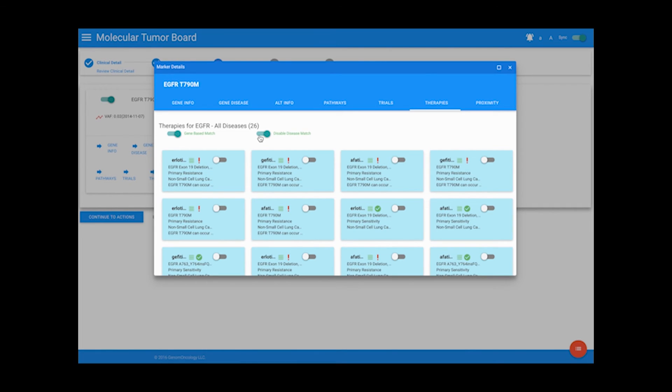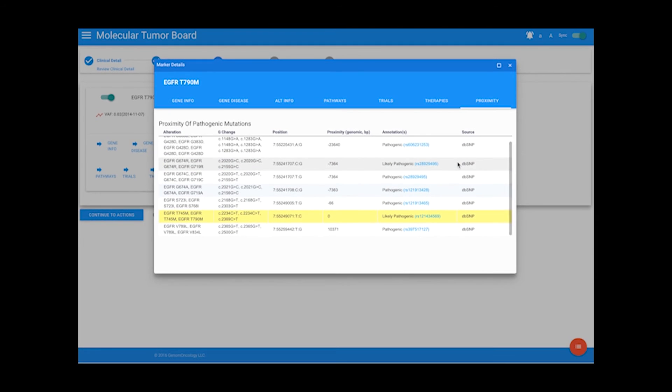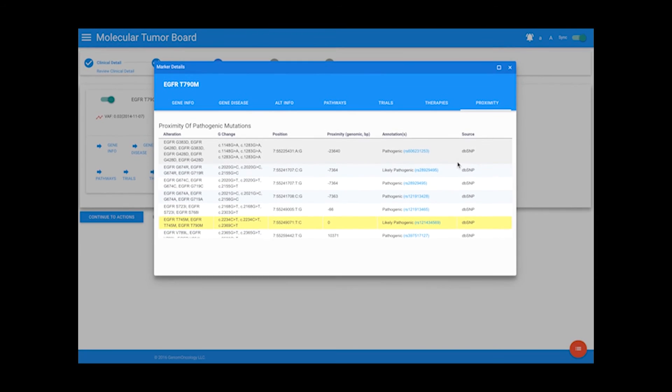You can also view other pathogenic mutations proximal to the variant that you have selected.